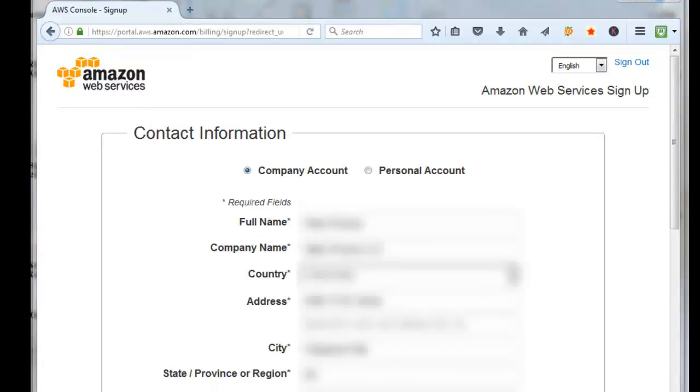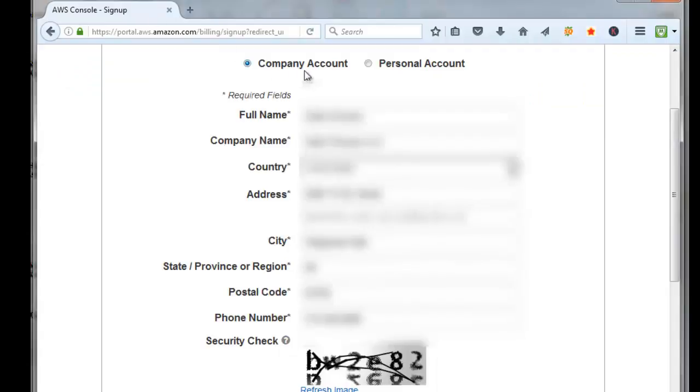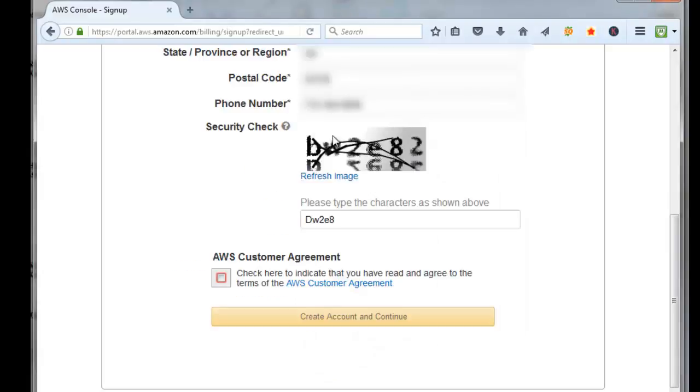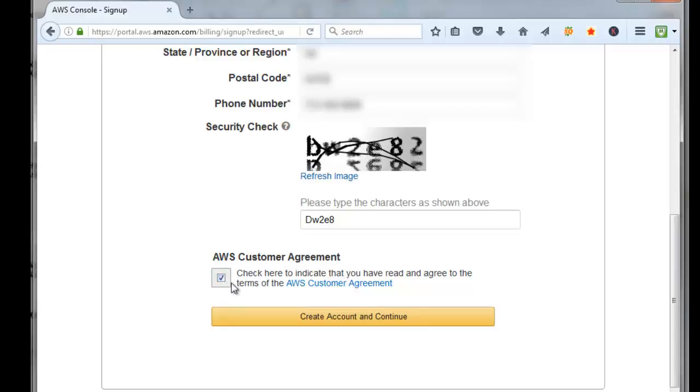Enter in your full name, company name, country, address, city, state, zip, and telephone number. You need to decide whether you want a company account or a personal account. I'm going to be setting up a company account. Then enter in the security code, check the box that you read the agreement, and click on Create Account and Continue.